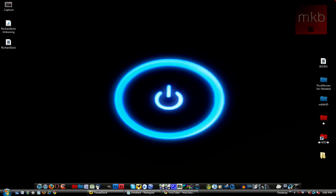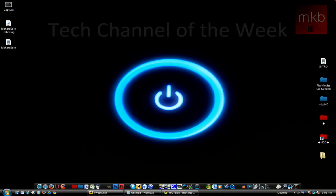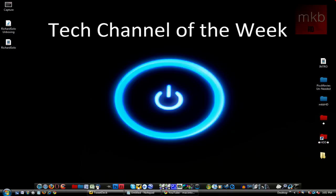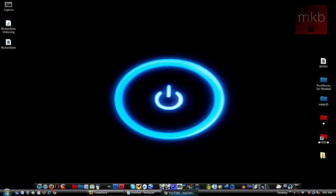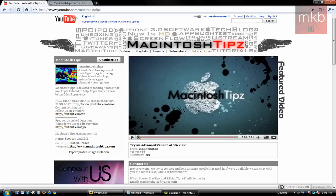Hey what's up guys, it's Marcus Brownlee here from MKBHD, and welcome to another Tech Channel of the Week episode. The original Tech Channel of the Week by MKBHD. And Tech Channel of the Week number eight is Macintosh Tipz.